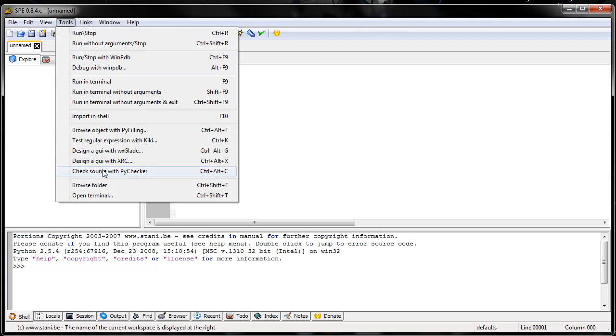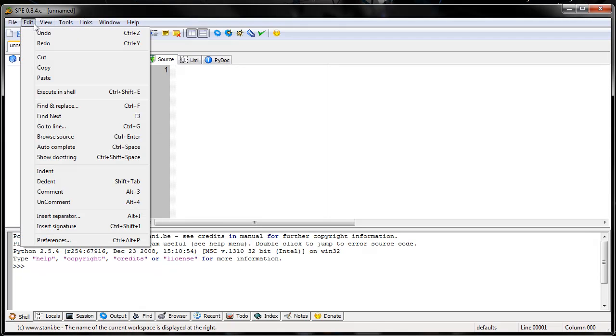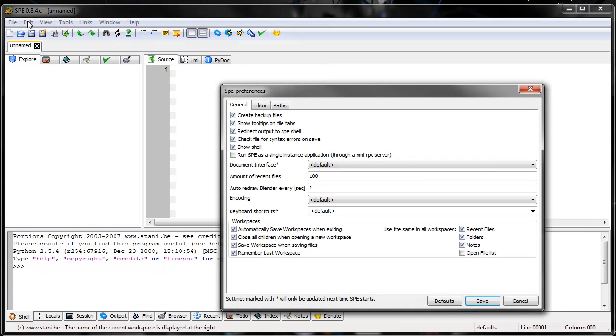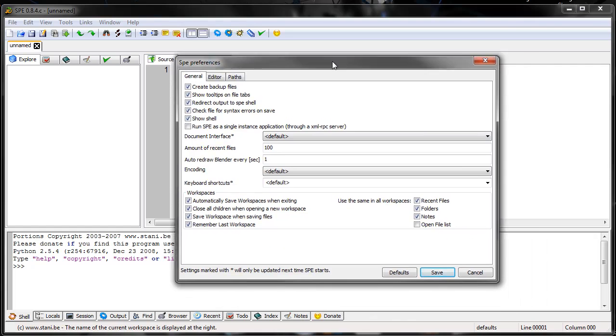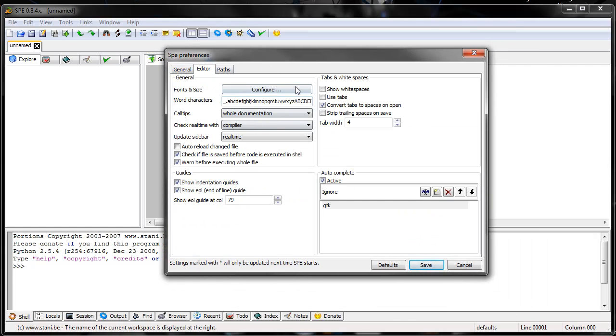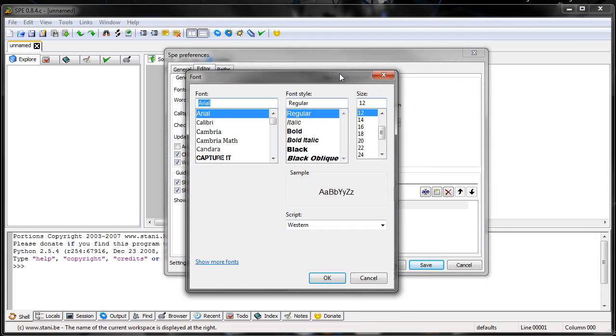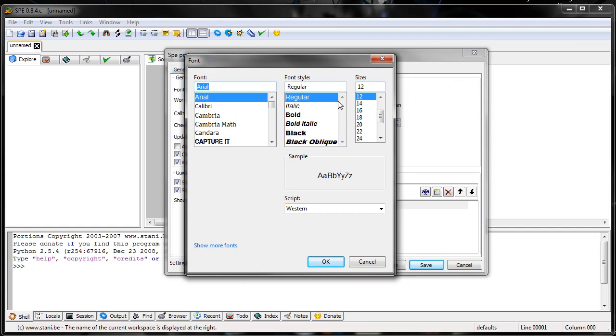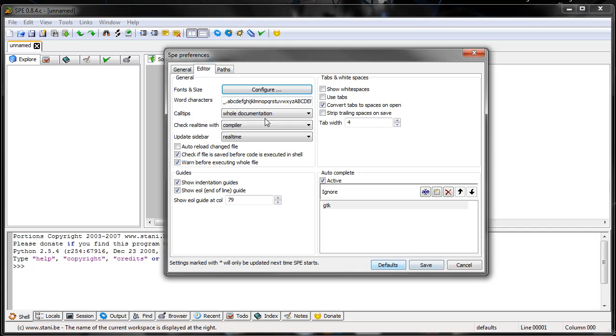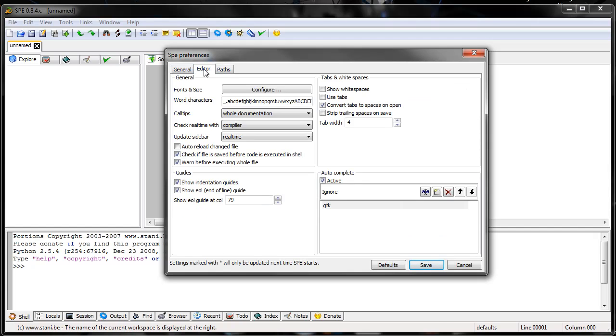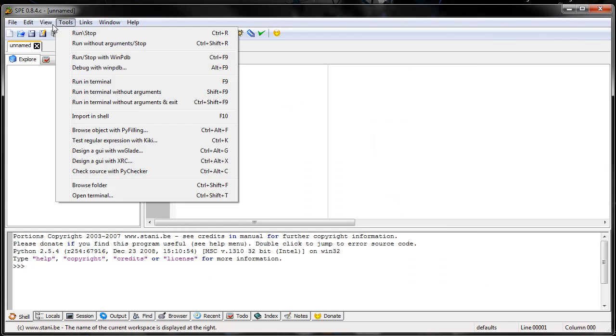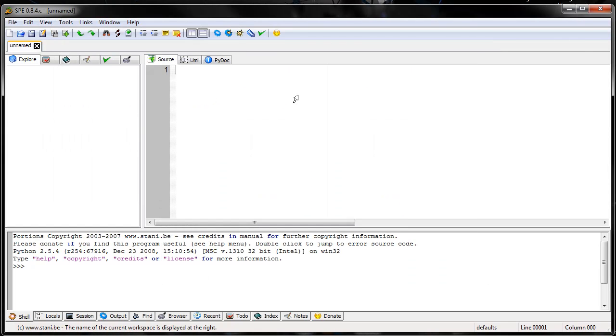Some things that are nice to modify - go to Edit Preferences, then go to Editor. Font and Size, I like to mess with that because the default one wasn't very good. There's some other things. I'm not sure if the default came with line numbers, but I also like to use that a lot.